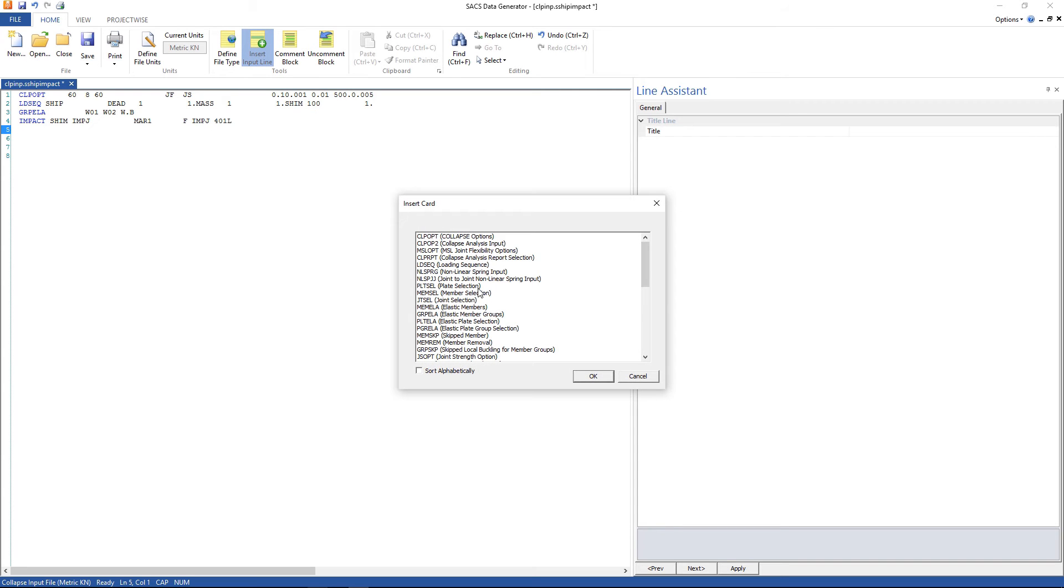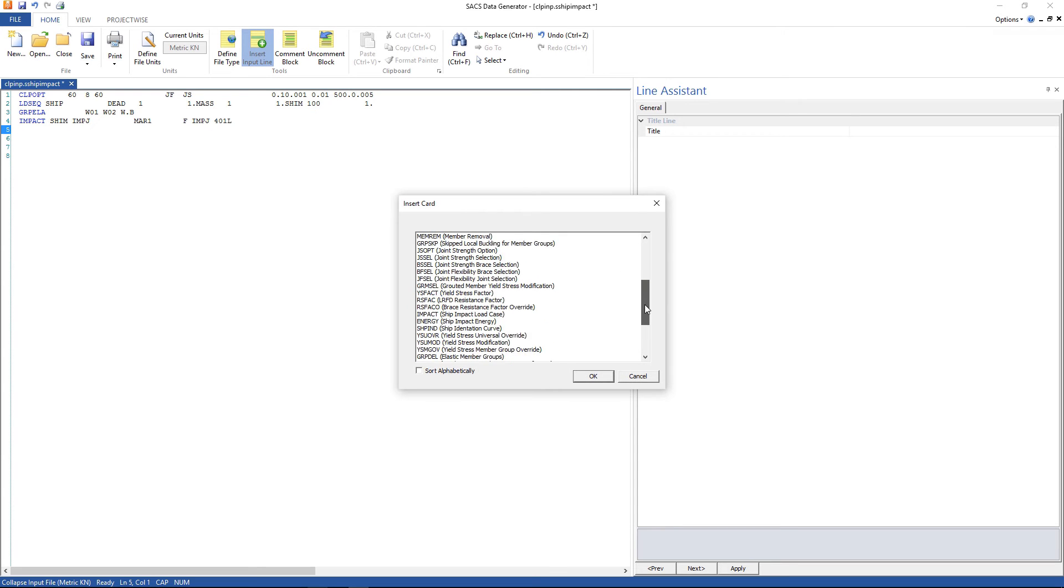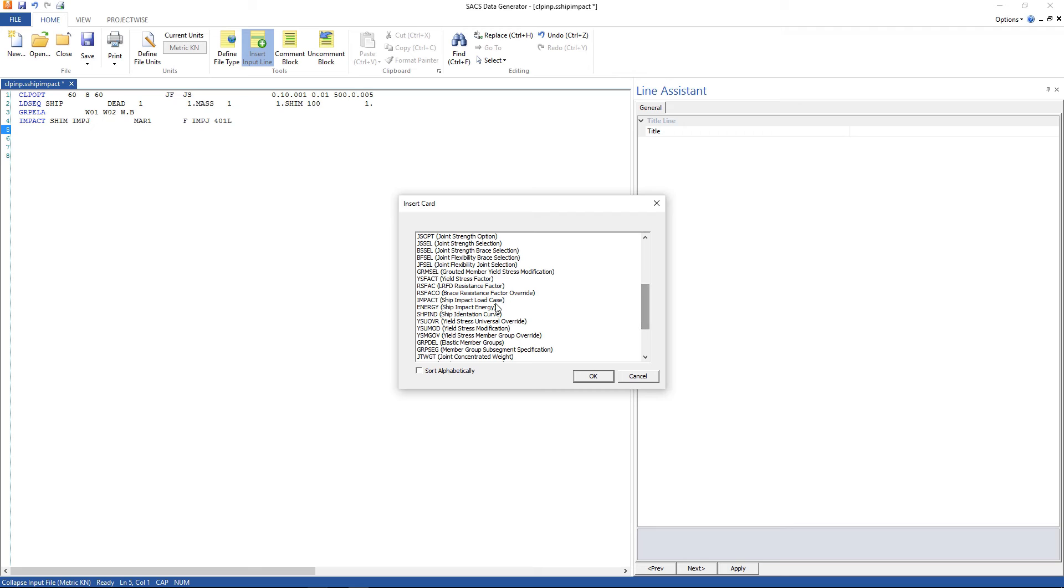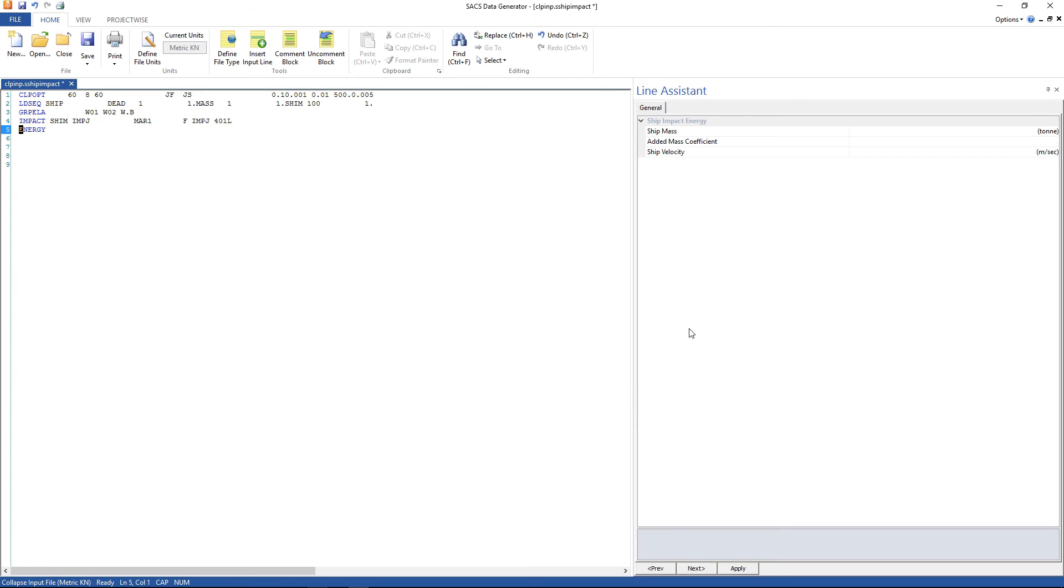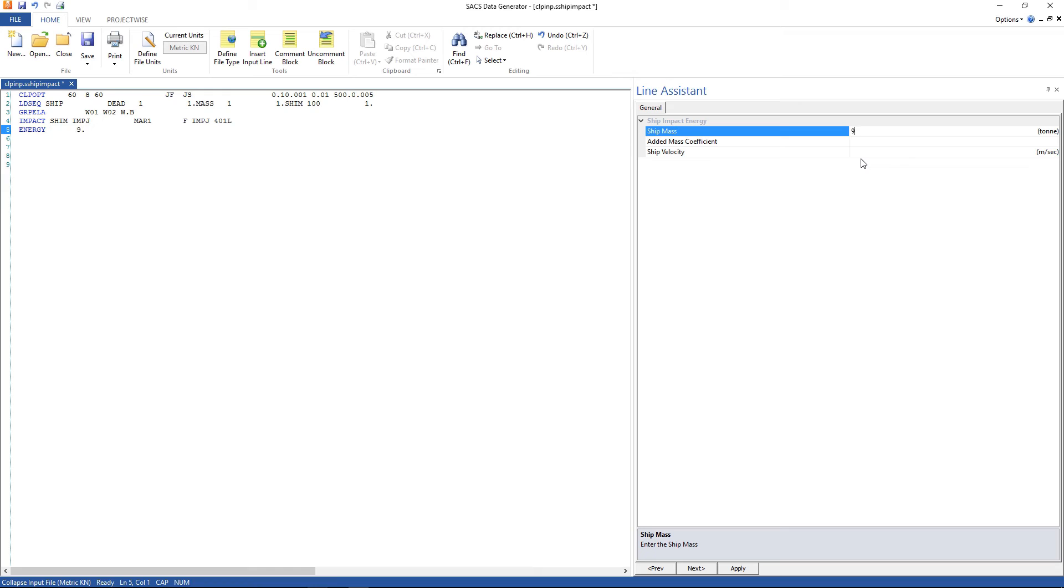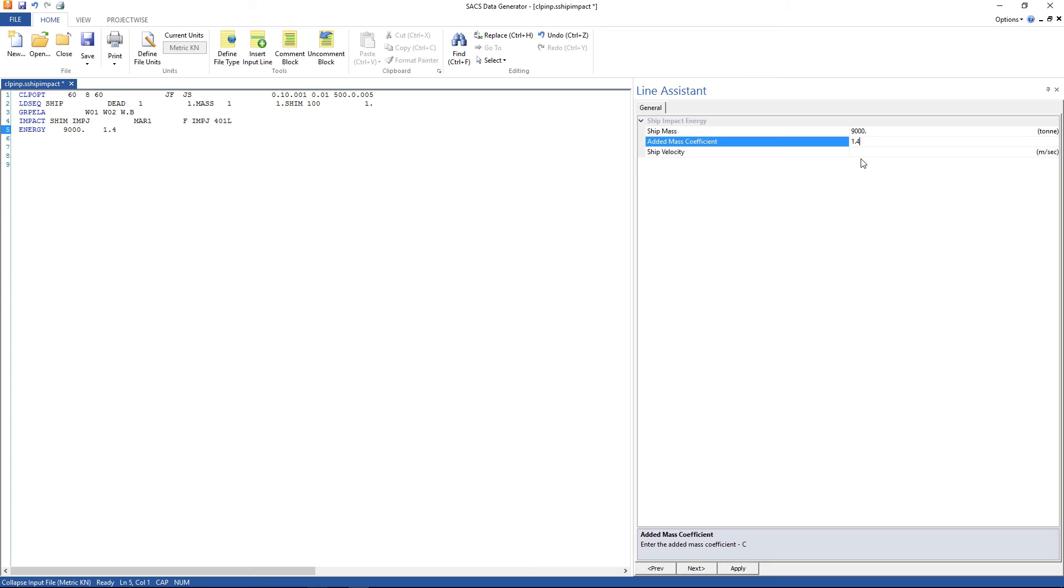Let's insert the energy card. Here we're gonna define the ship properties, so the collapse program will be able to calculate the energy of the ship. Here we're gonna use 9000, the added mass coefficient 1.4, and the ship velocity 1.2 meters per second.